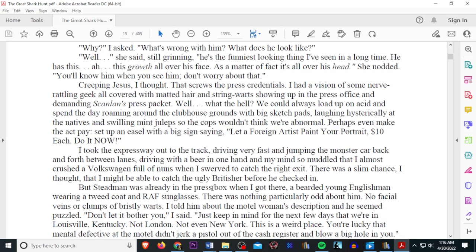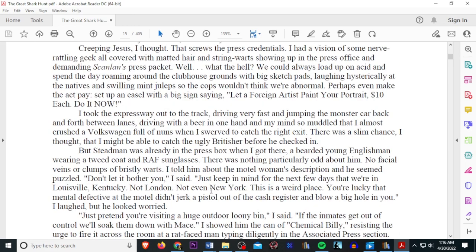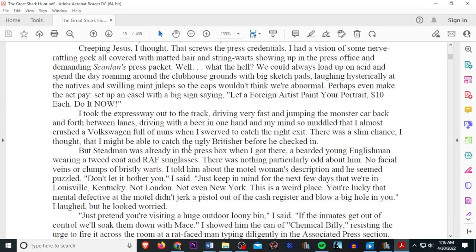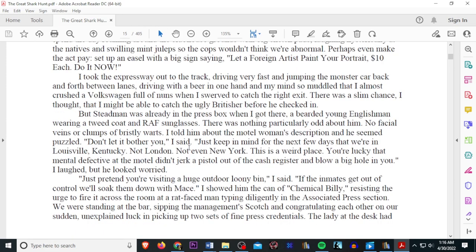Perhaps even make an act. Pay. Set up an easel with a big sign saying, Let a foreign artist paint your portrait. Ten bucks each. Do it now. I took the expressway out to the track, driving very fast and jumping the monster car back and forth between lines, driving with a beer in one hand and my mind so muddled that I almost crashed into a Volkswagen full of nuns when I swerved to catch it right back to the exit. There was a slim chance, I thought, that I might be able to catch the ugly Britisher before he checked in. But Stedman was already in the press box when I got there, a bearded young Englishman wearing a tweed coat and RAF sunglasses.